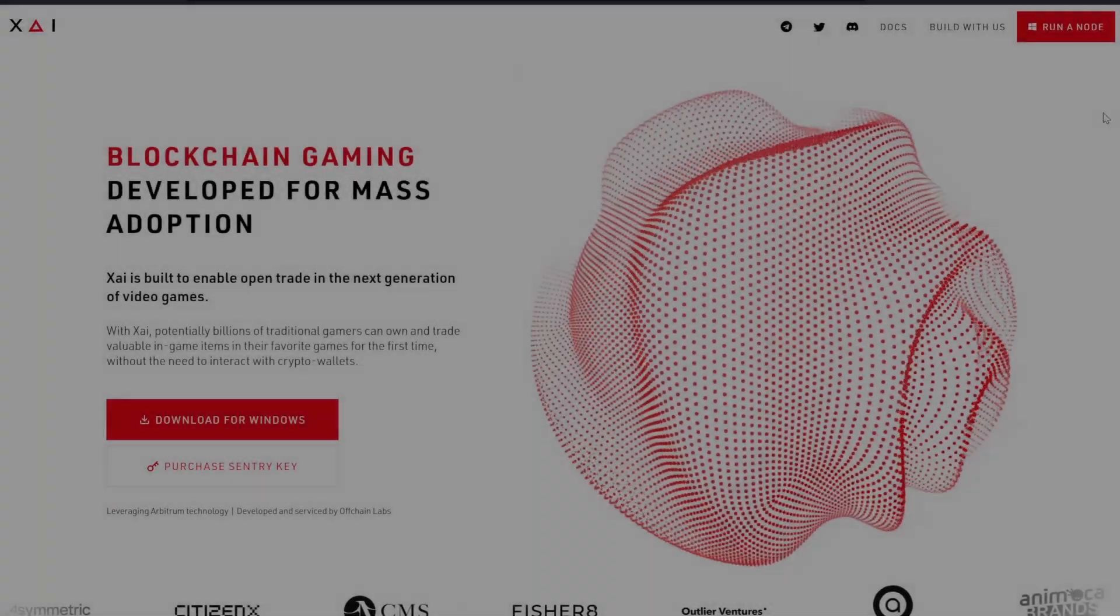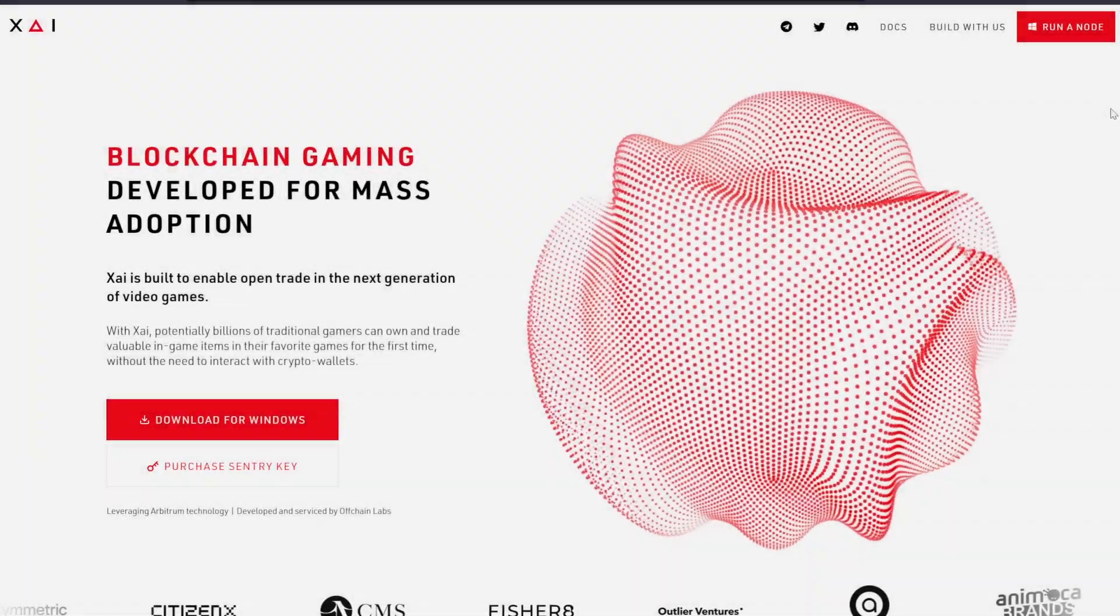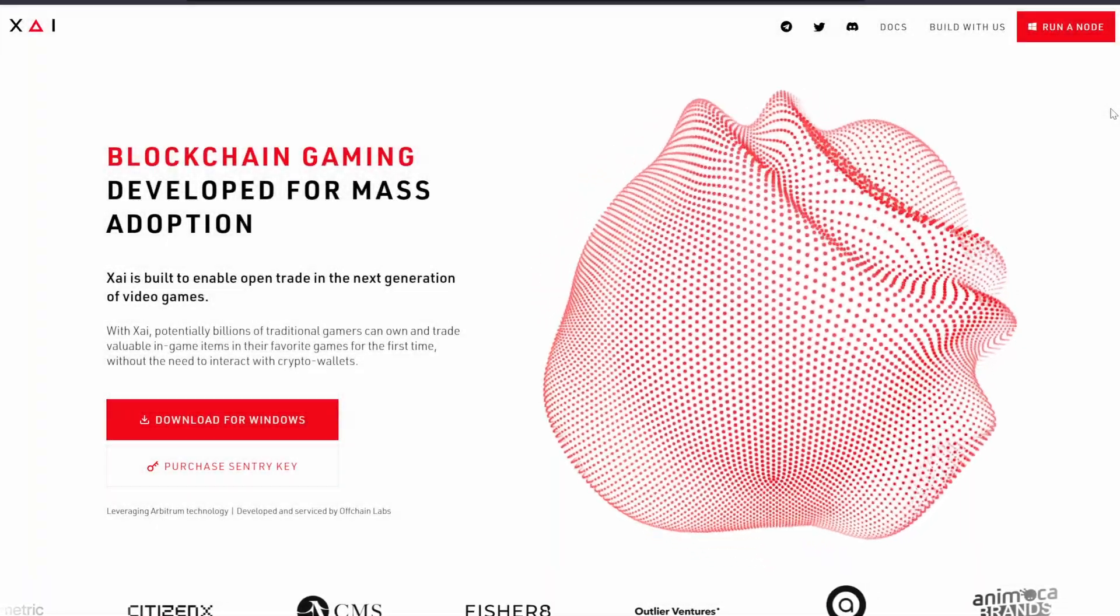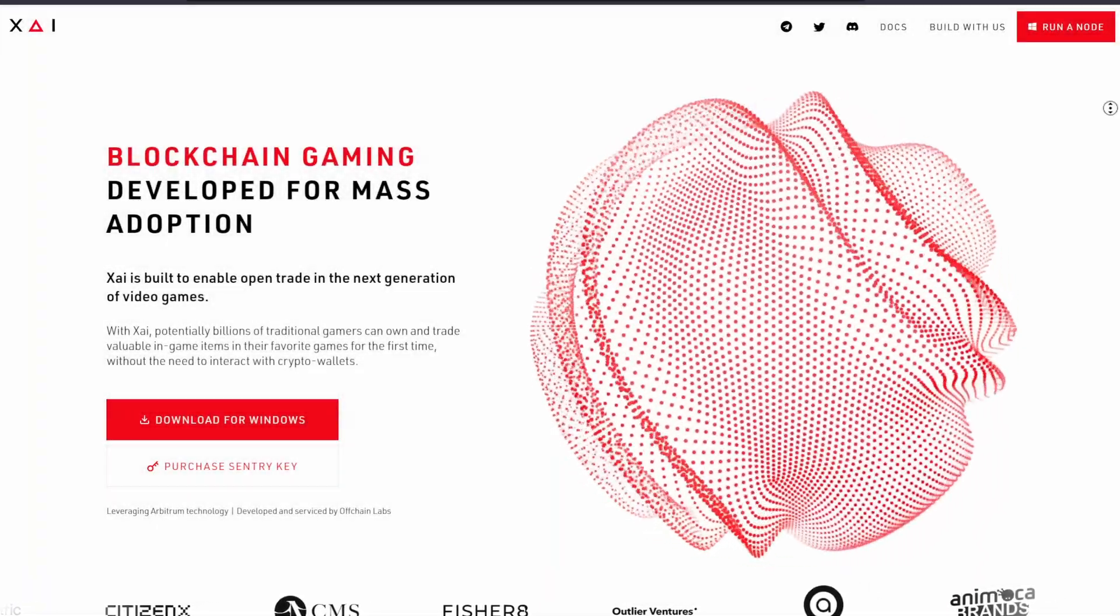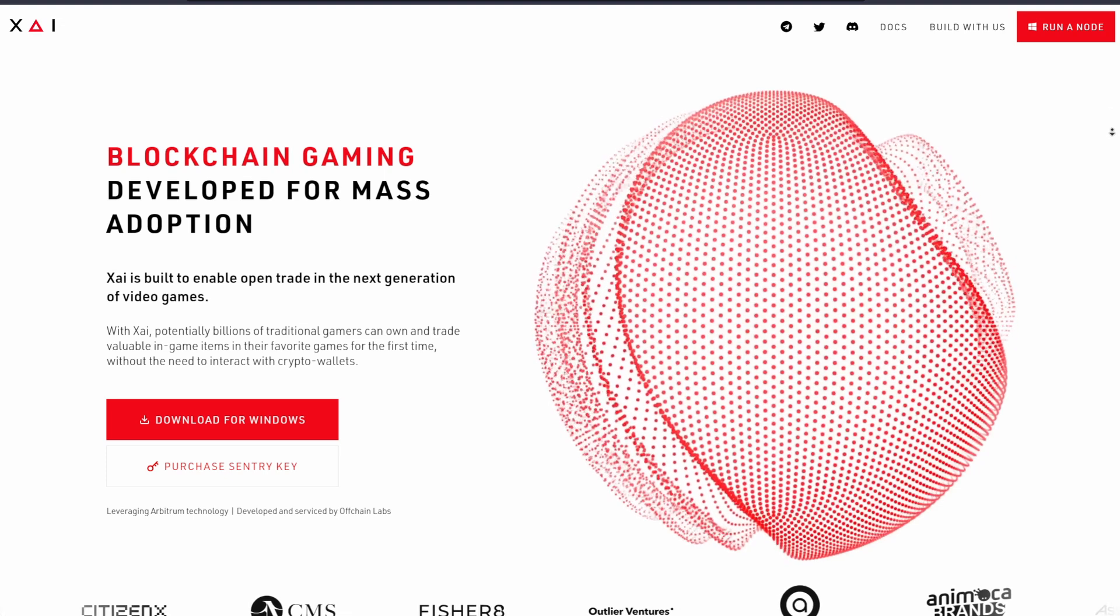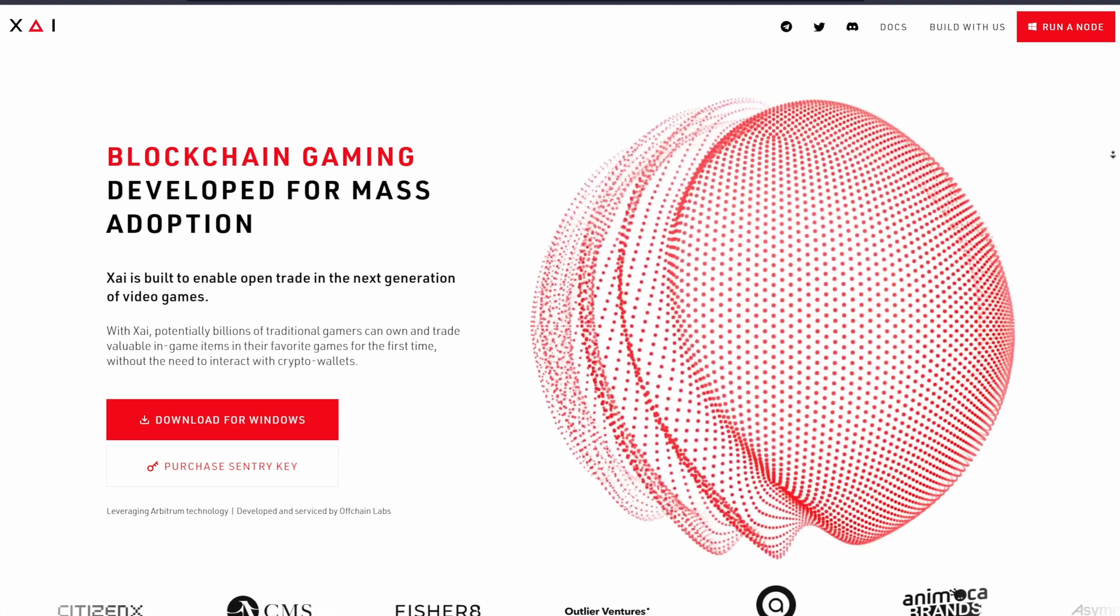In this video, I'm going to do a tutorial of how to set up your Xai Sentry node on a virtual private server.